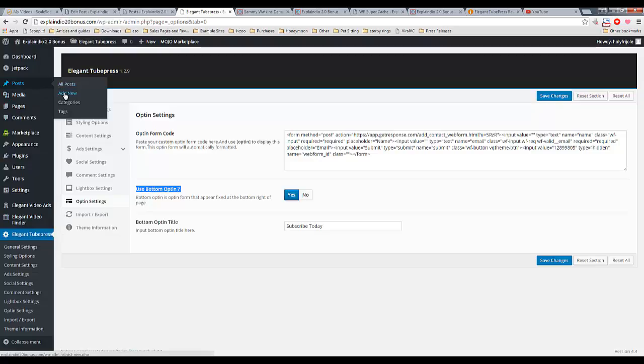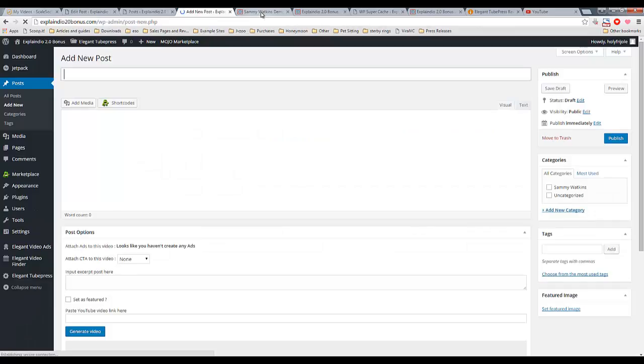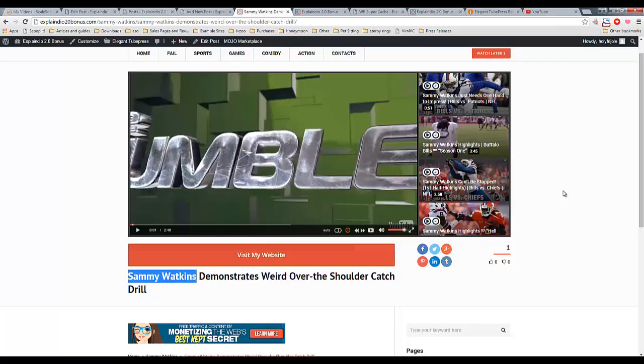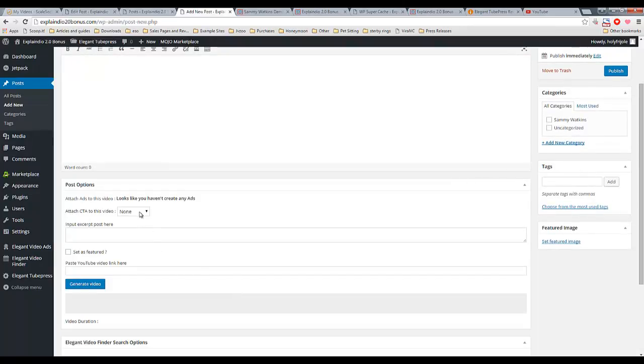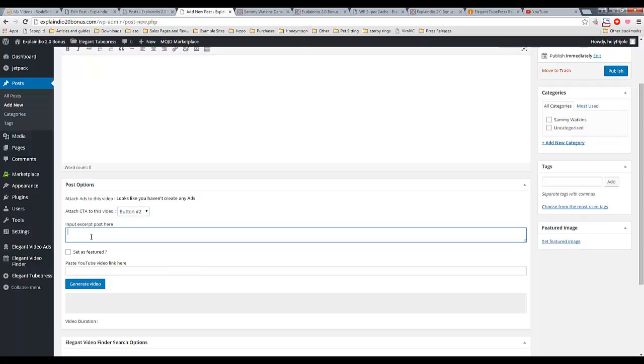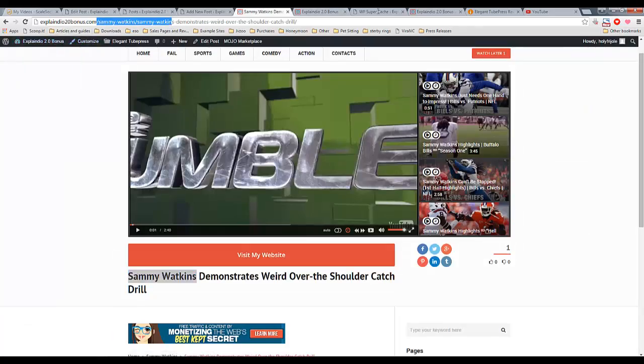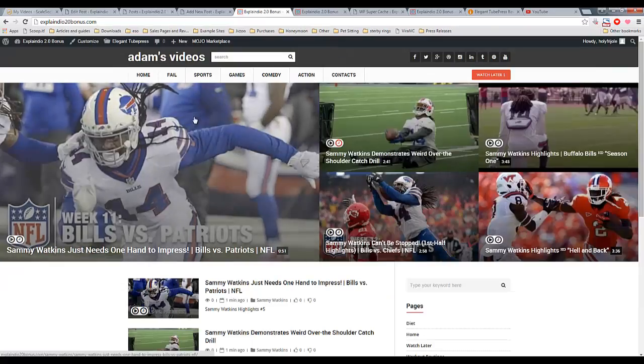Now, I'm just going to show you how to add a video. So, we go into post, add new. And what I'm going to do now, I've been adding videos about Sammy Watkins, an NFL football player, to this point. So, I'm going to do a different player this time and just show you how it works. We're going to choose button number two as our call to action. My excerpt is going to be Mario Williams highlights number one.